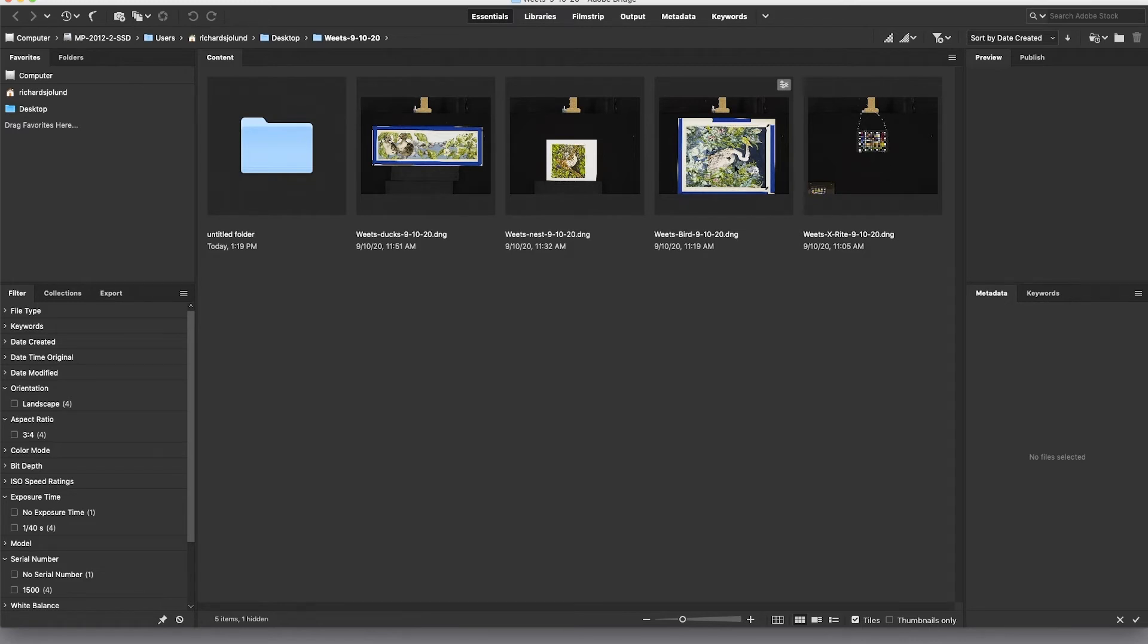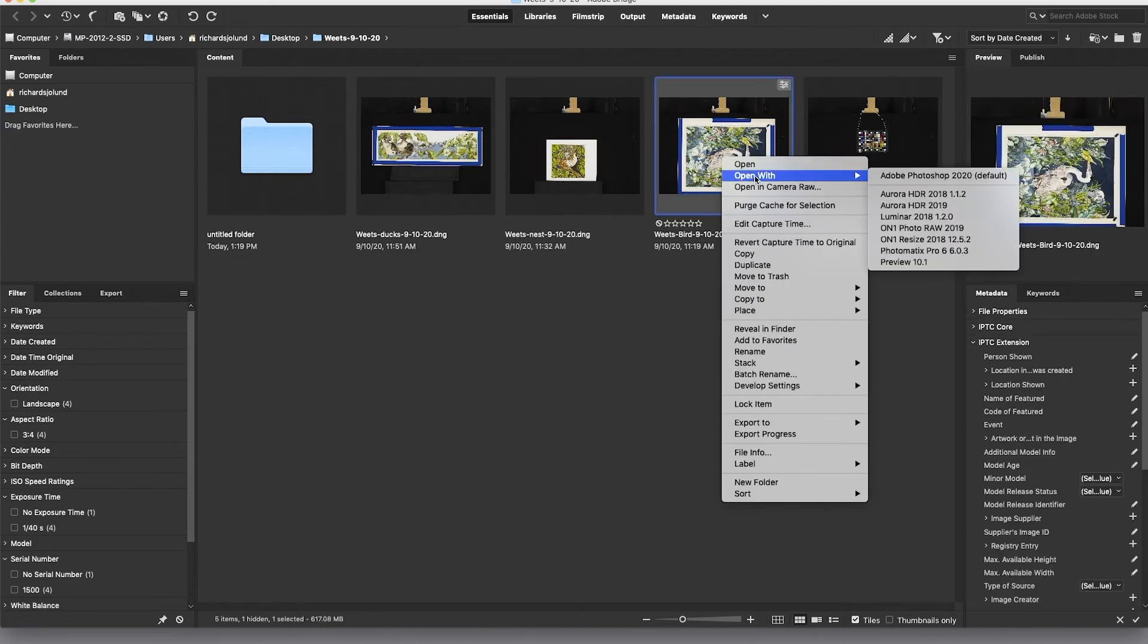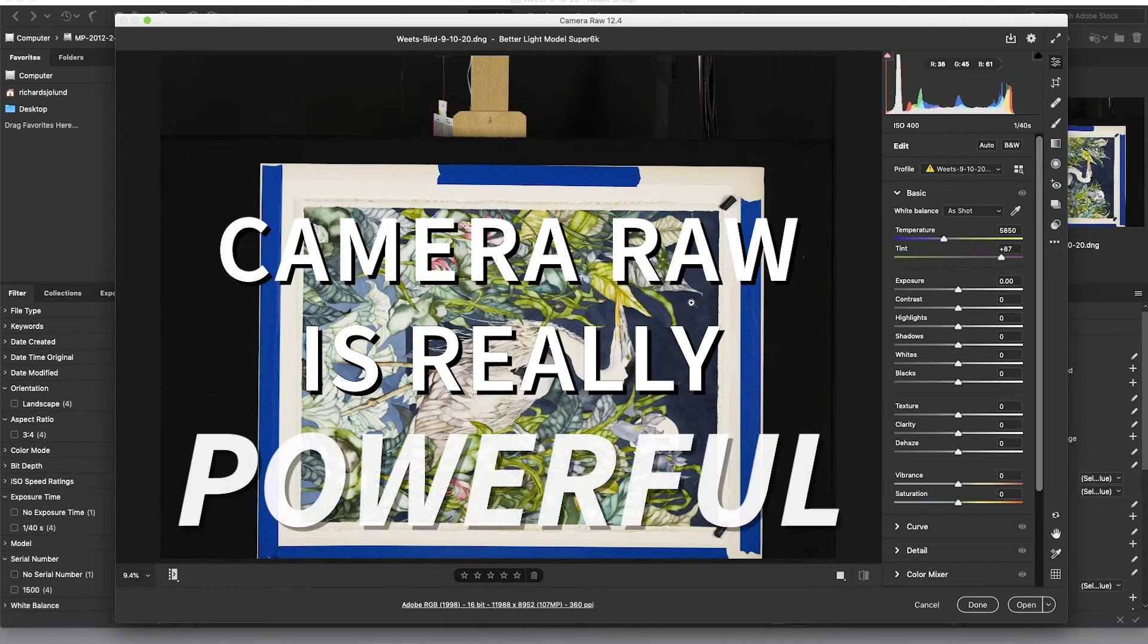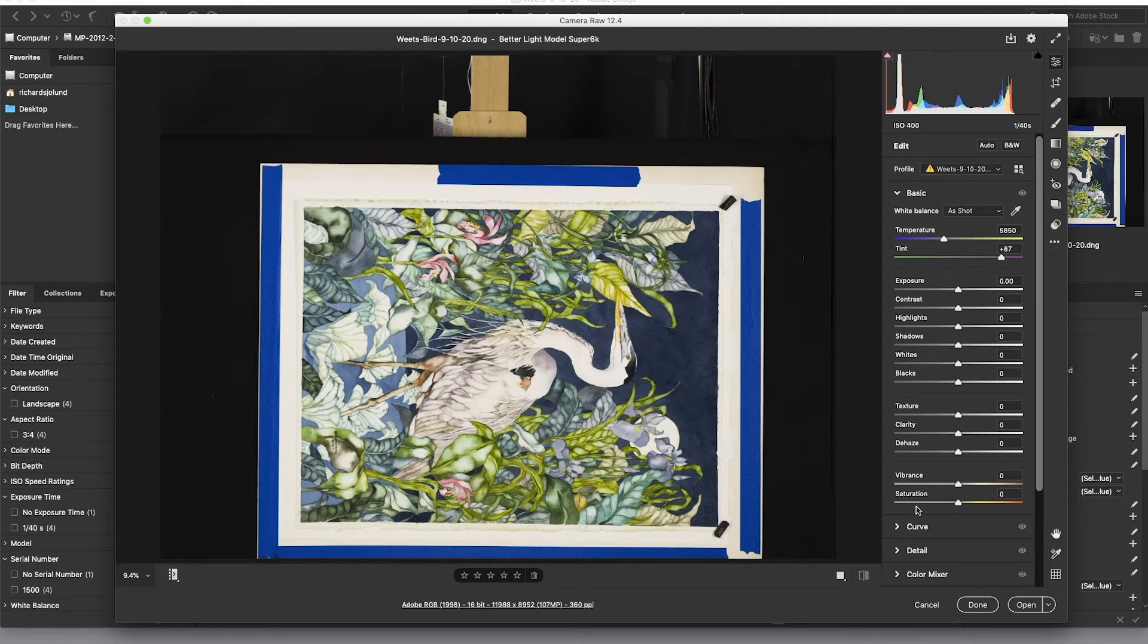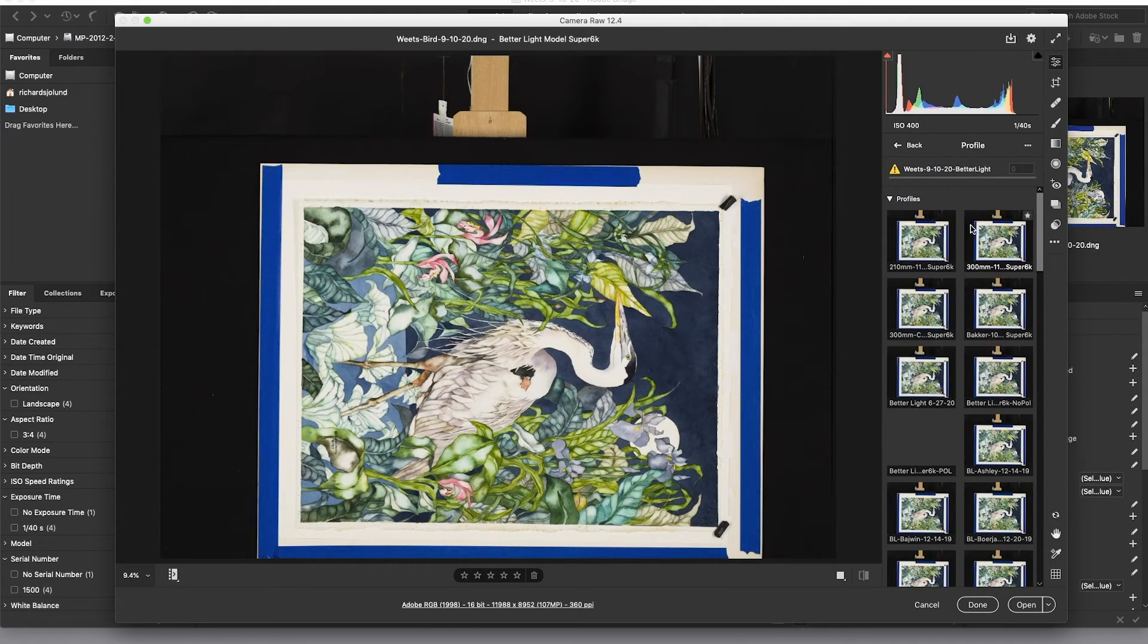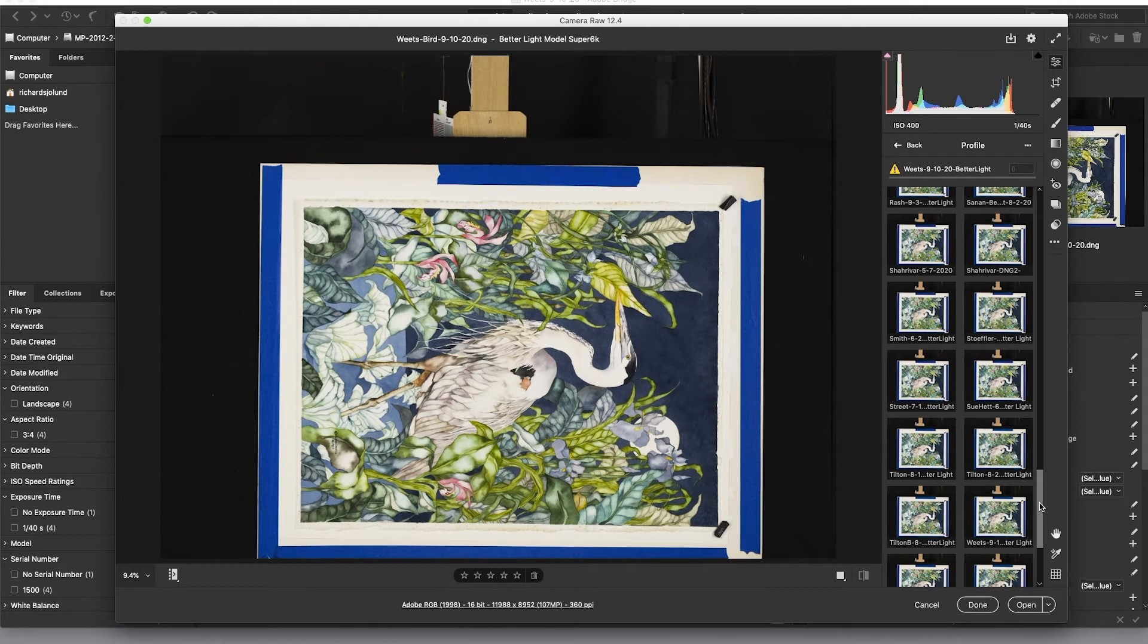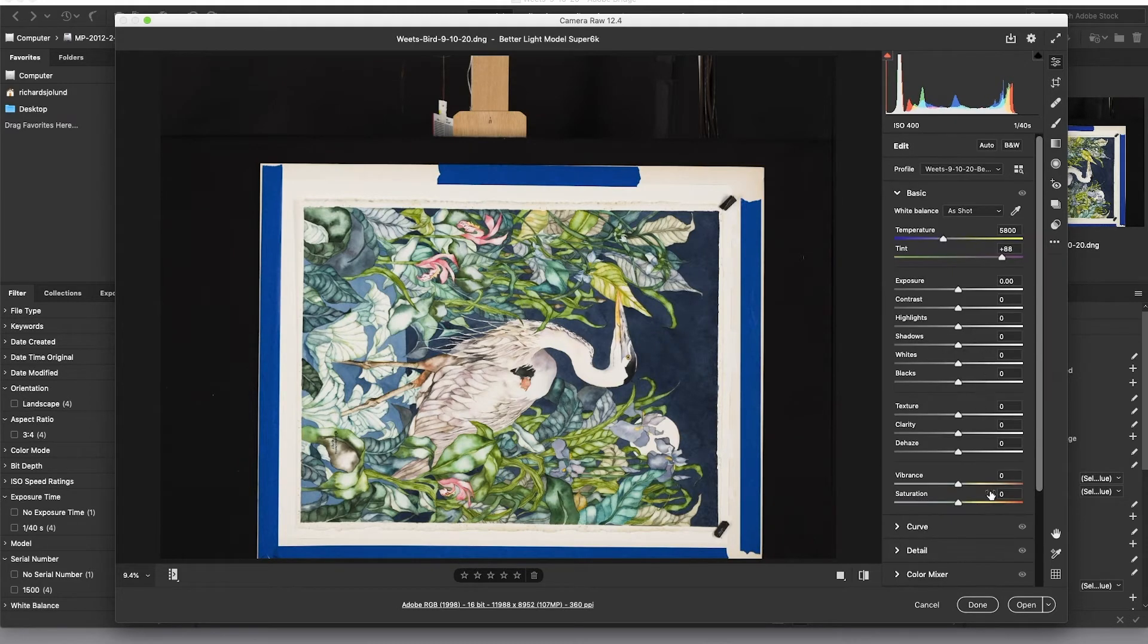Camera raw is really, really powerful. And typically we would be using this for doing all kinds of controls. All I want to do with this is to assign the profile that we just made. So these are the profiles that we created and here is the one that we just made a minute ago. I'll select that. Now it becomes the profile.